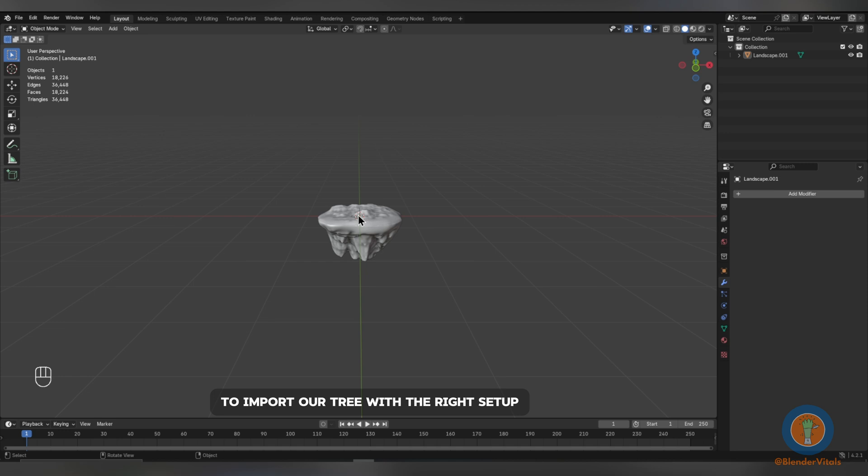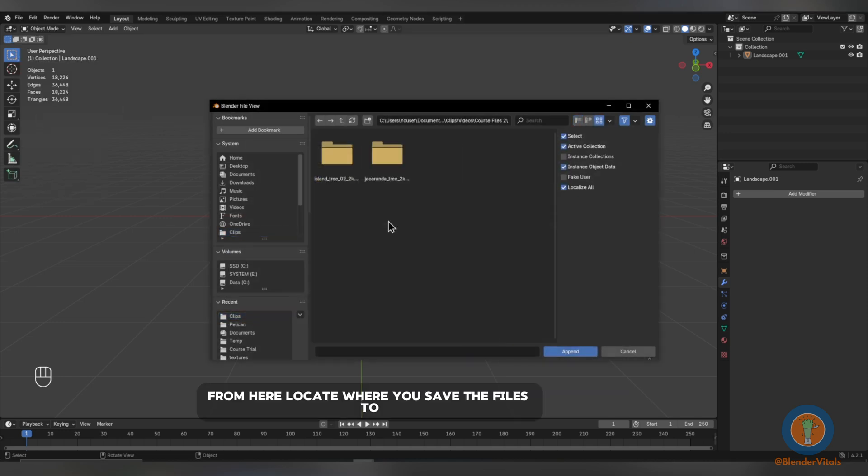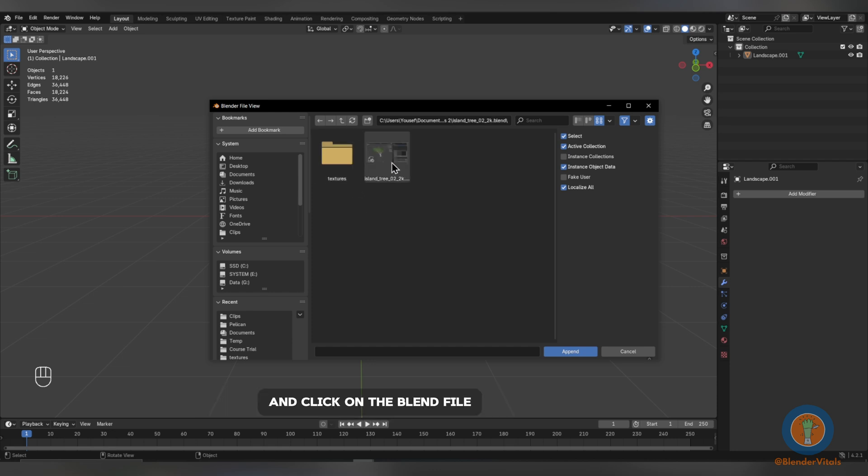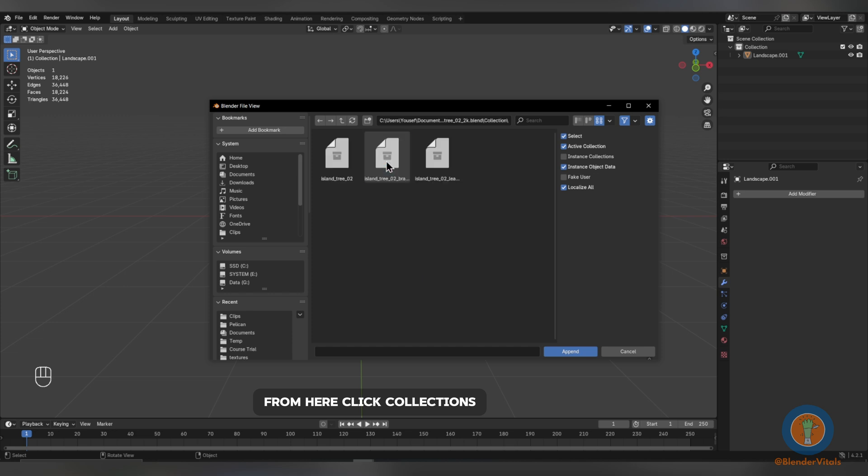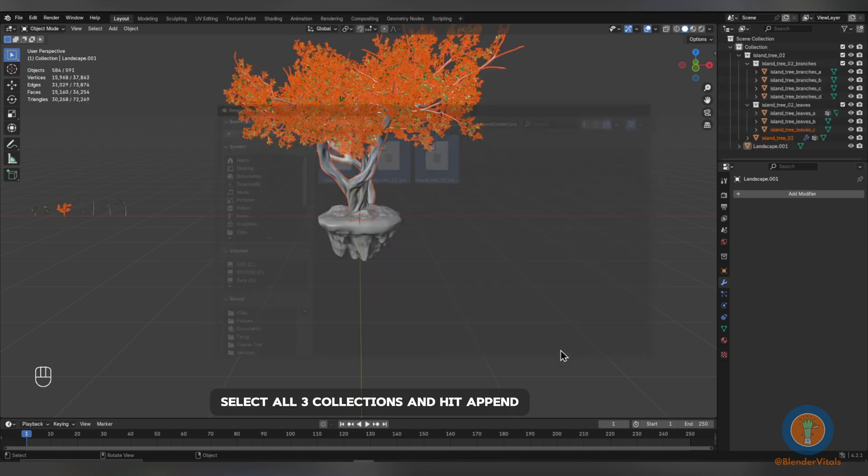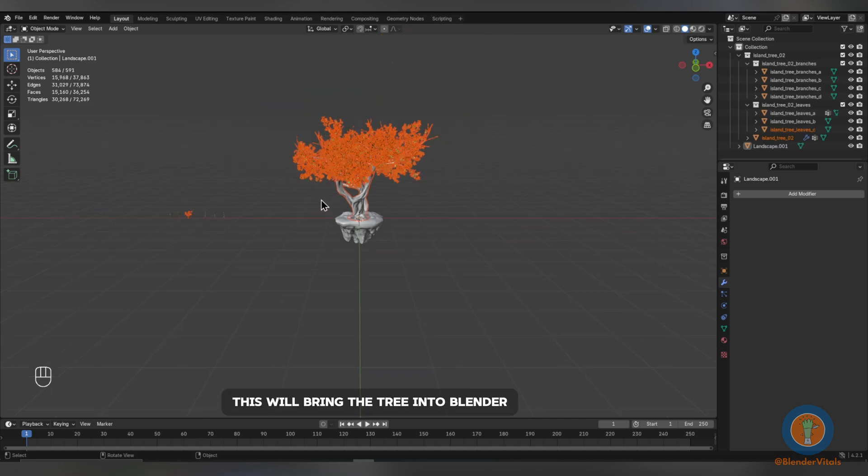To import our tree with the right setup, go to File and click Append. From here, locate where you saved the files to and click on the Blend file. From here, click Collections, select all three collections and hit Append. This will bring the tree into Blender with the correct geometry setups.